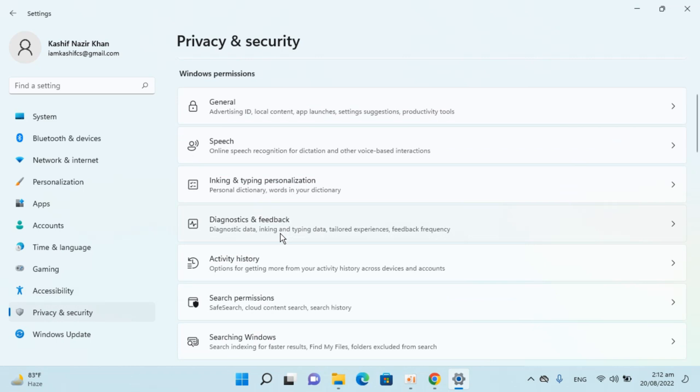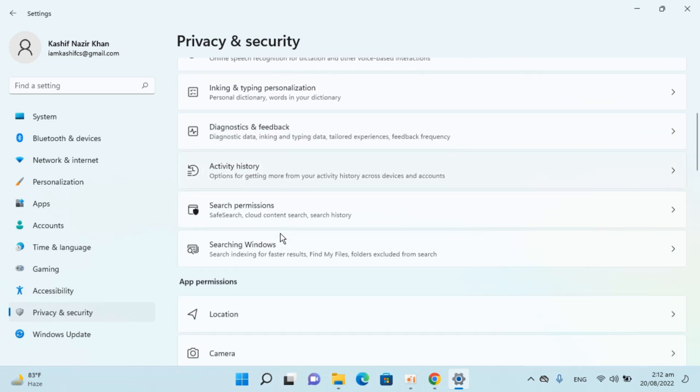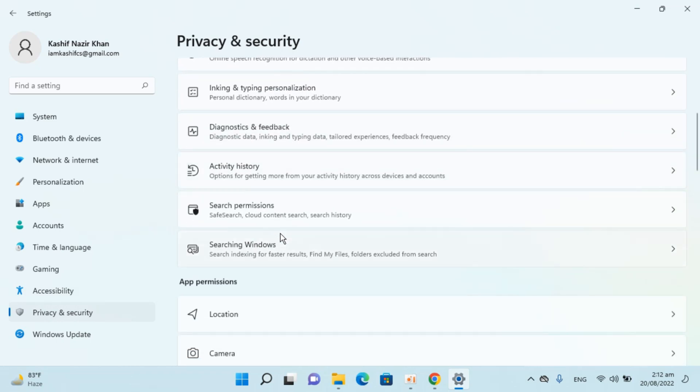Now go down below here and you need to search for search permissions. You can see search permissions here, click on this one.